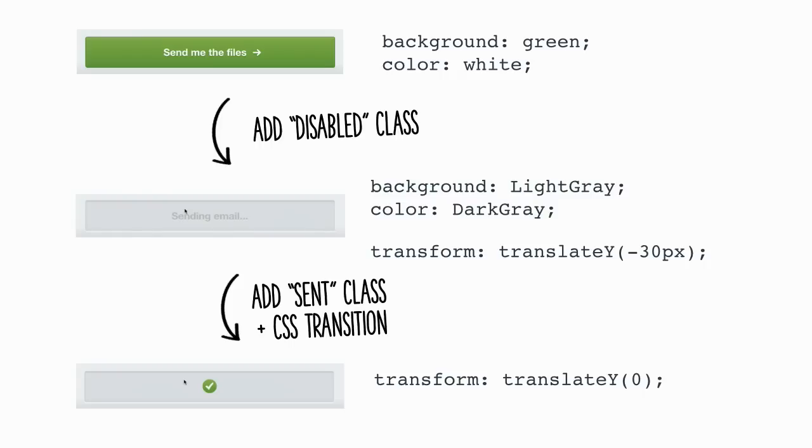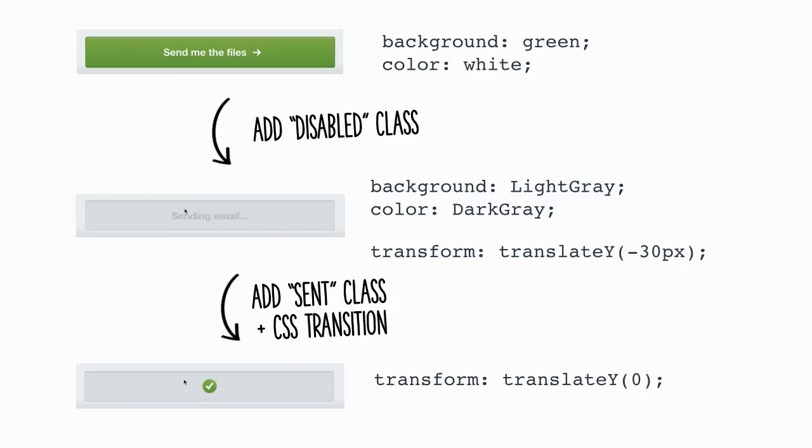And here is the CSS for it. Simplified again. By default, the button is green. And when we add a disabled class to that button, we change its style. So it looks disabled. It becomes gray. And after two seconds of delay, we just move the success icon from 30 pixels to zero. So it looks it is coming from the top.